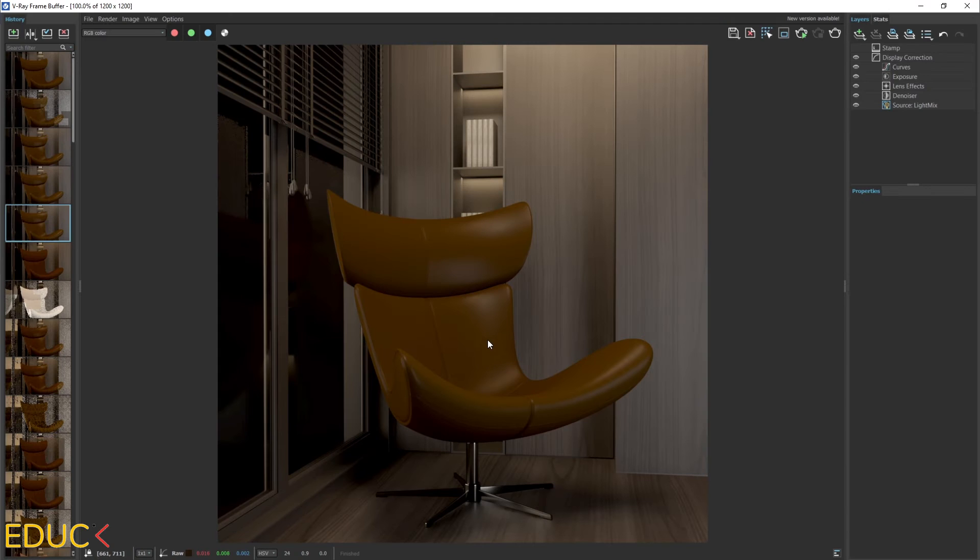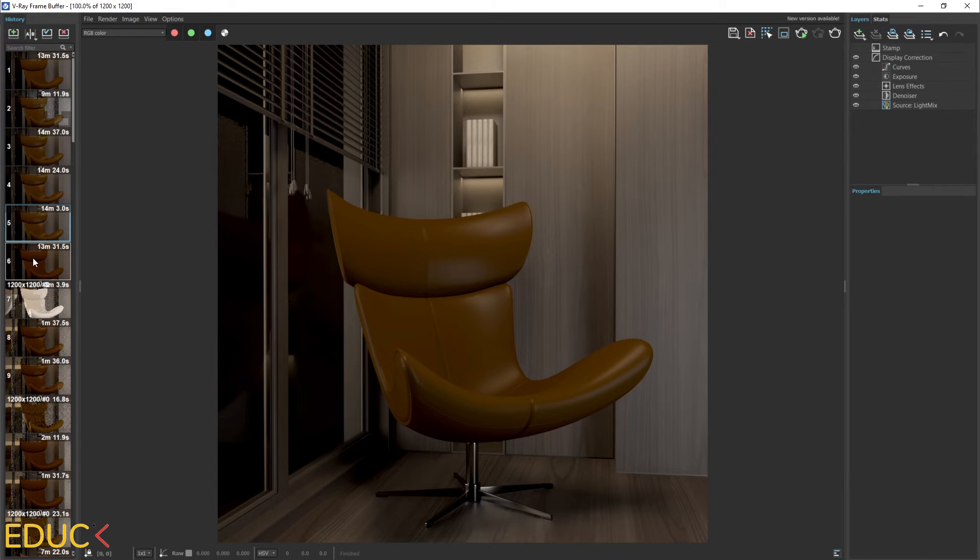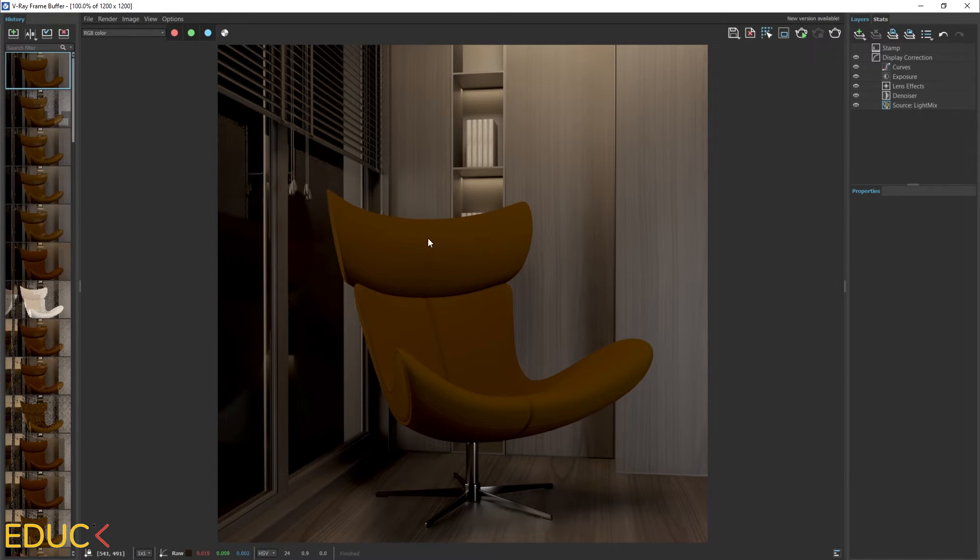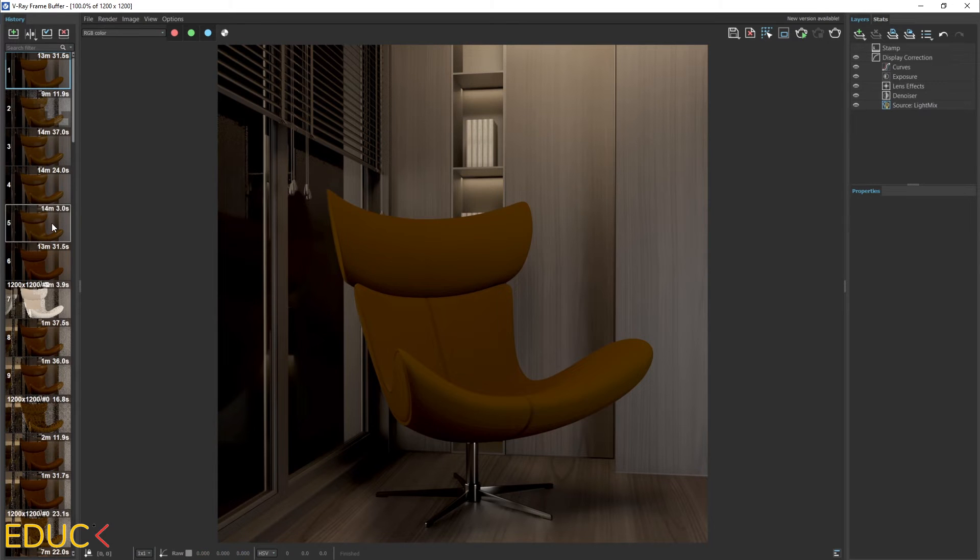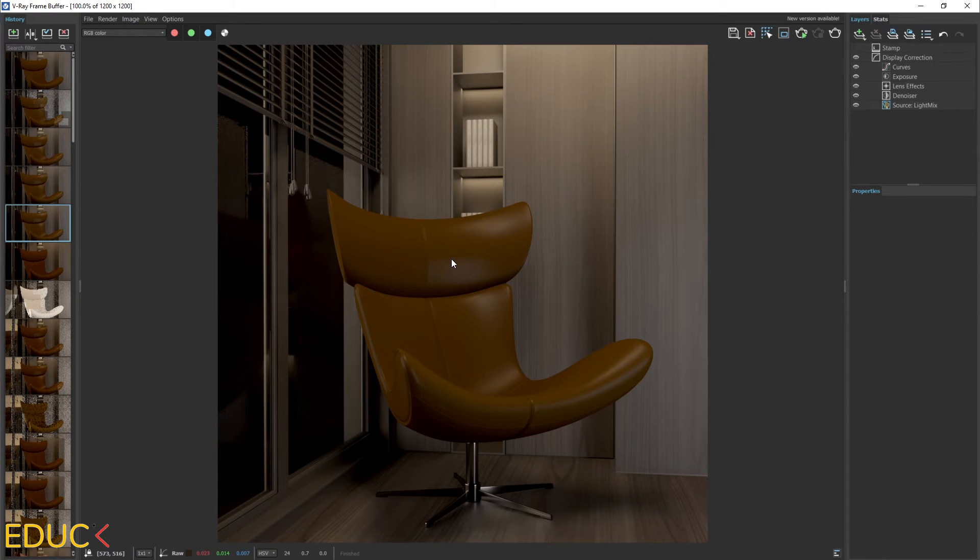This is our armchair with reflections. We can compare these two armchairs. This one is an armchair without reflections and this one is with reflections. We can see a difference. Now it looks much better.